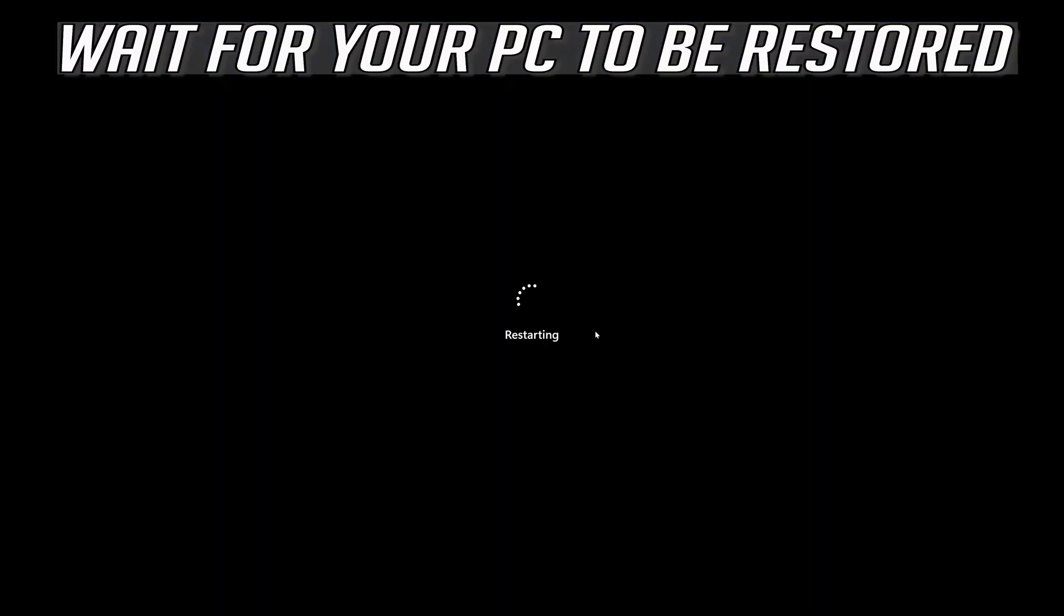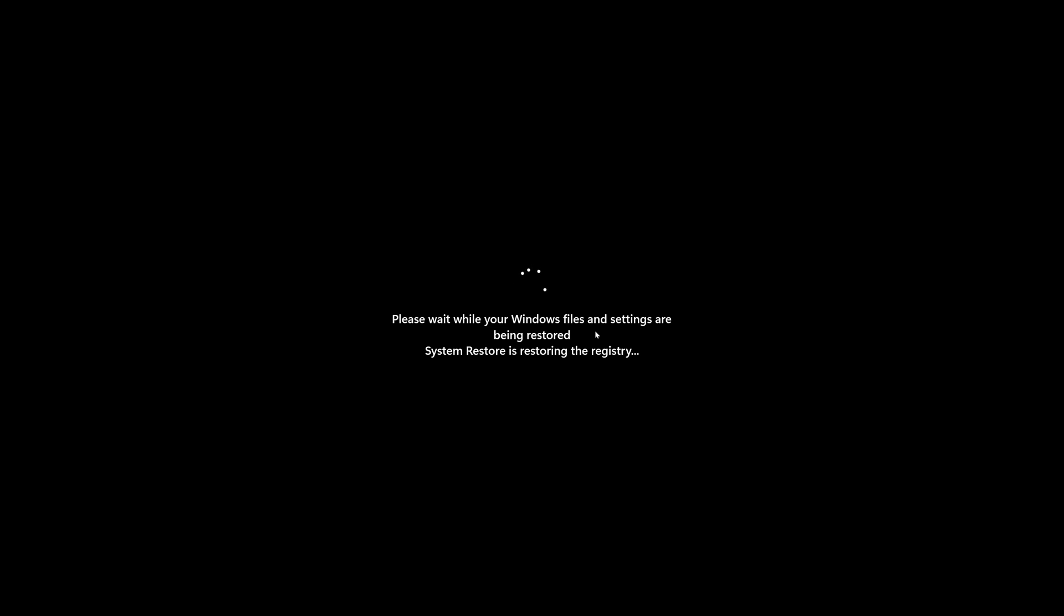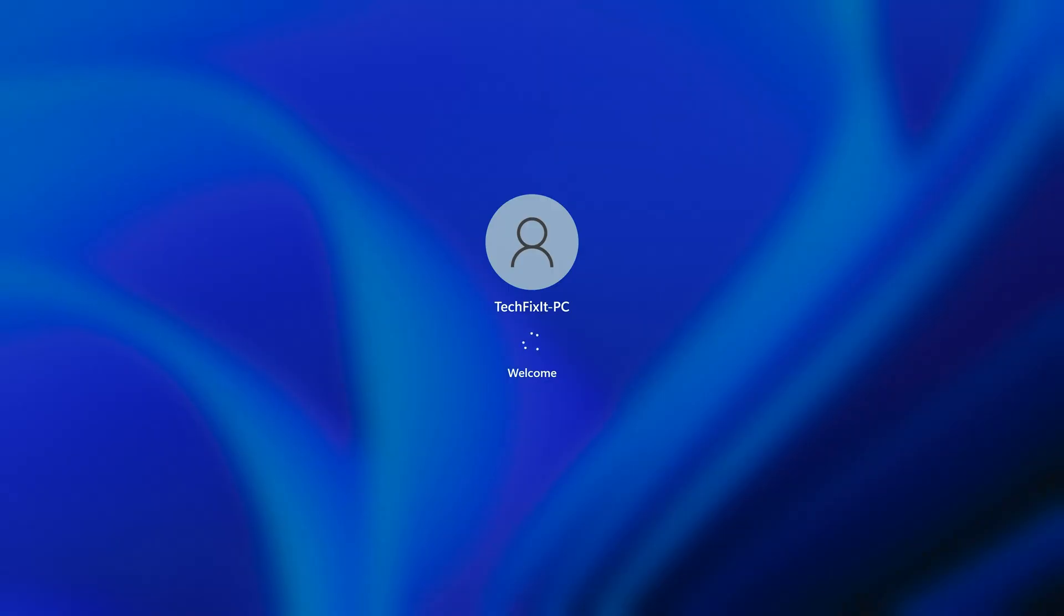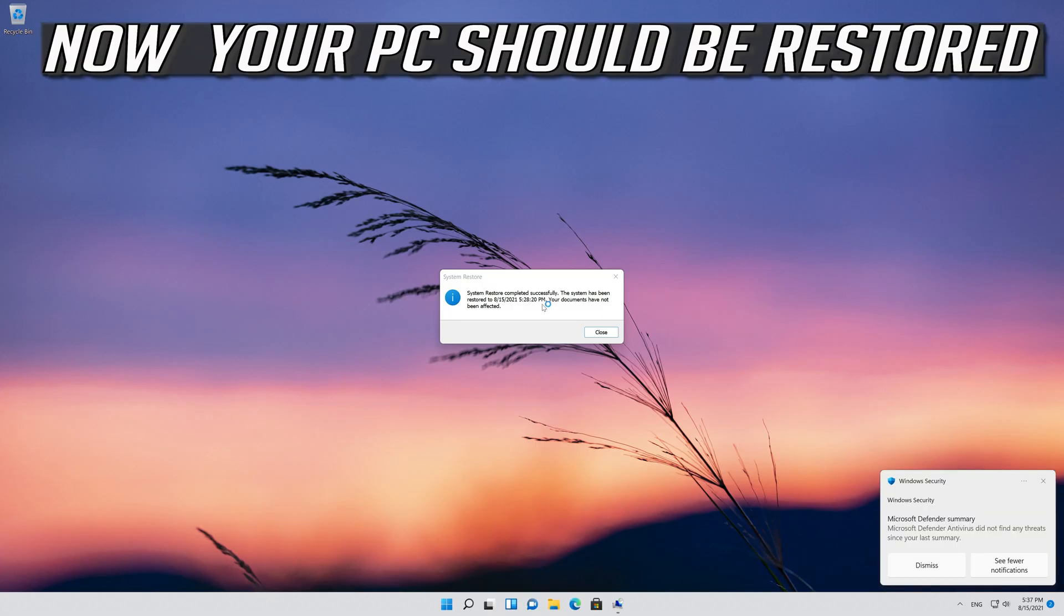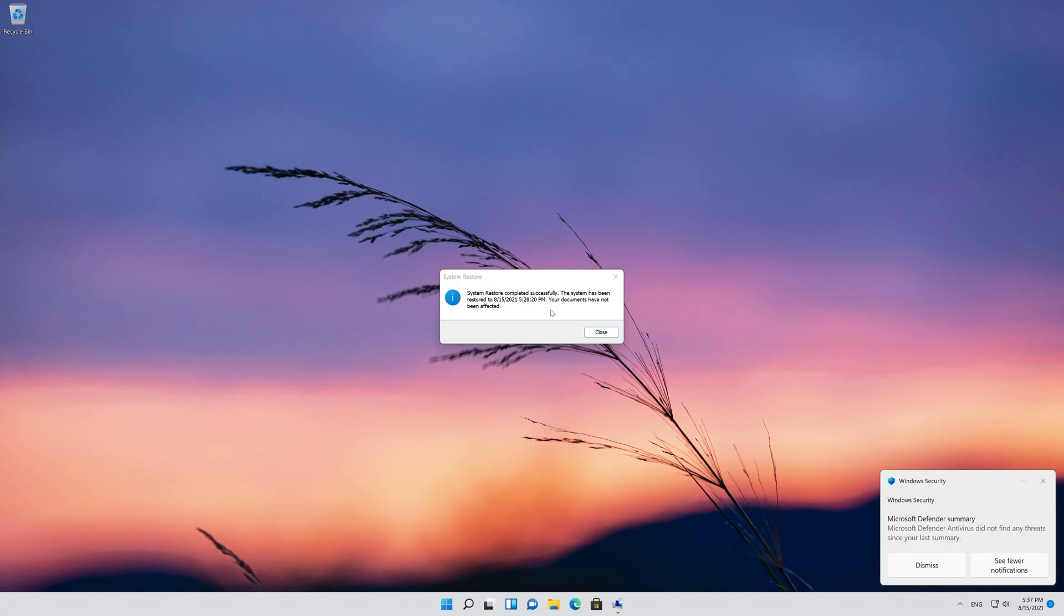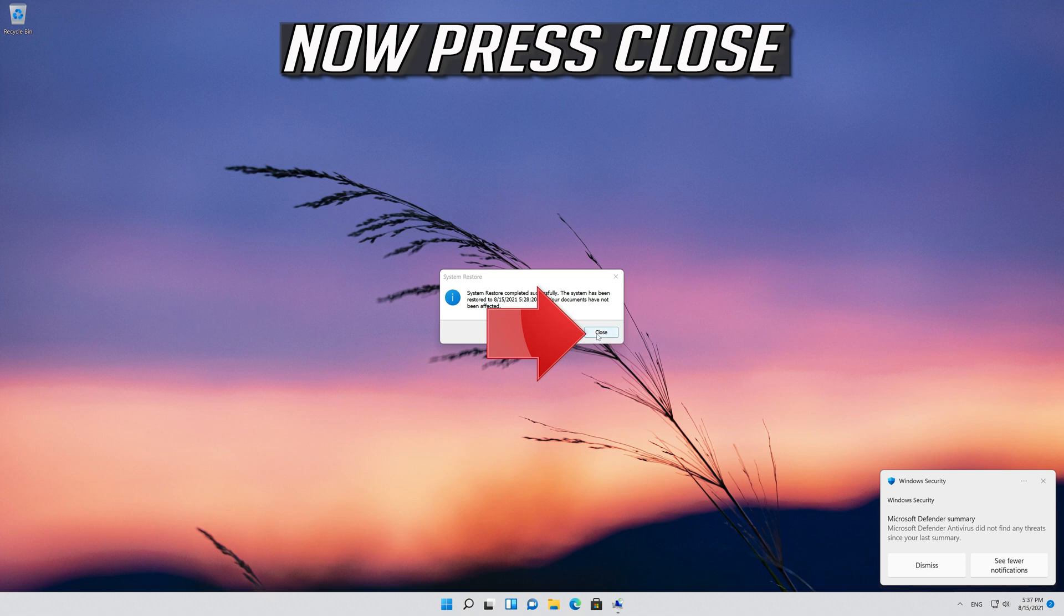Wait for your PC to be restored. Now your PC should be restored. Now press Close.